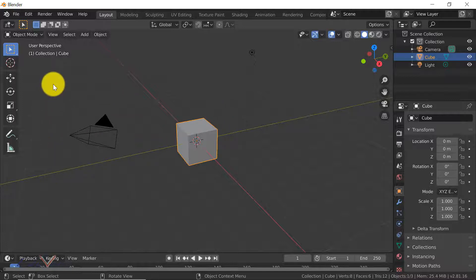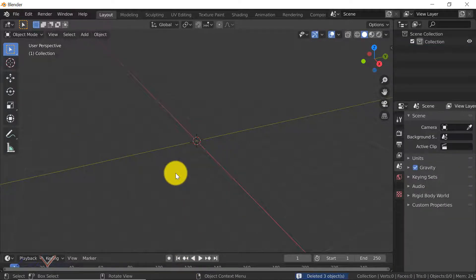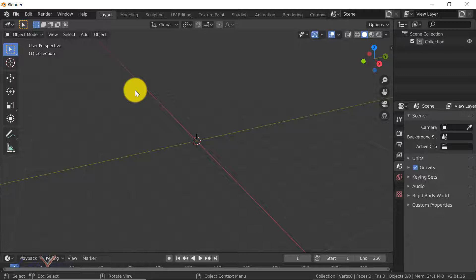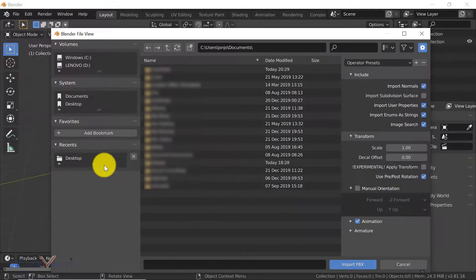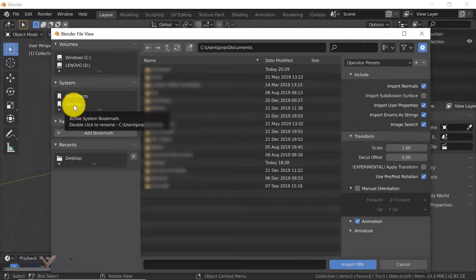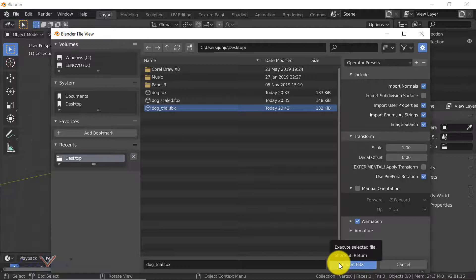I've got some 3D cubes already in Blender so I have to delete them. I hold the mouse and drag it over these two objects, right-click on them and say Delete — you could also use the Delete button on your keyboard. Now that we've cleared this scene, we need to import the 3D model of the dog that we created using Paint 3D. I click on File, Import, and then FBX, because the file we saved from Paint 3D was a .FBX file. It was saved on the desktop, so let's click on desktop and select dog_trial.FBX, then click Import FBX.